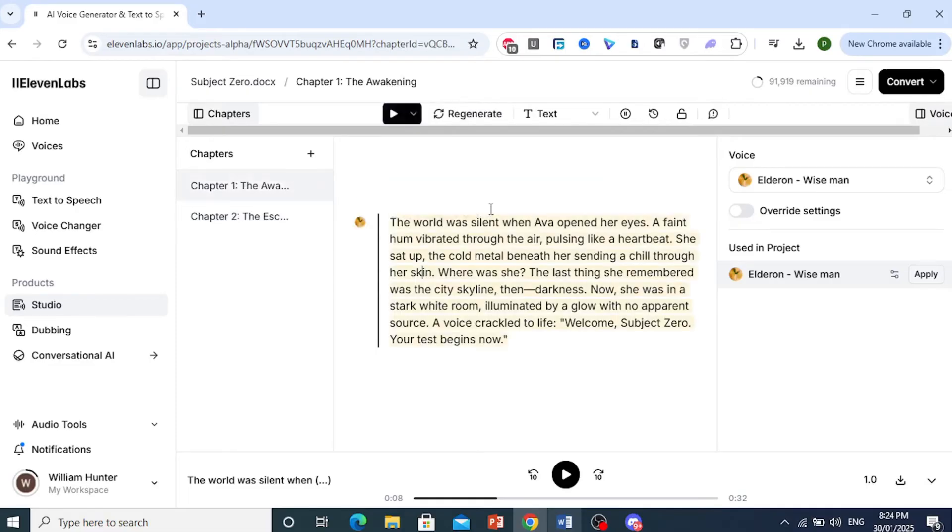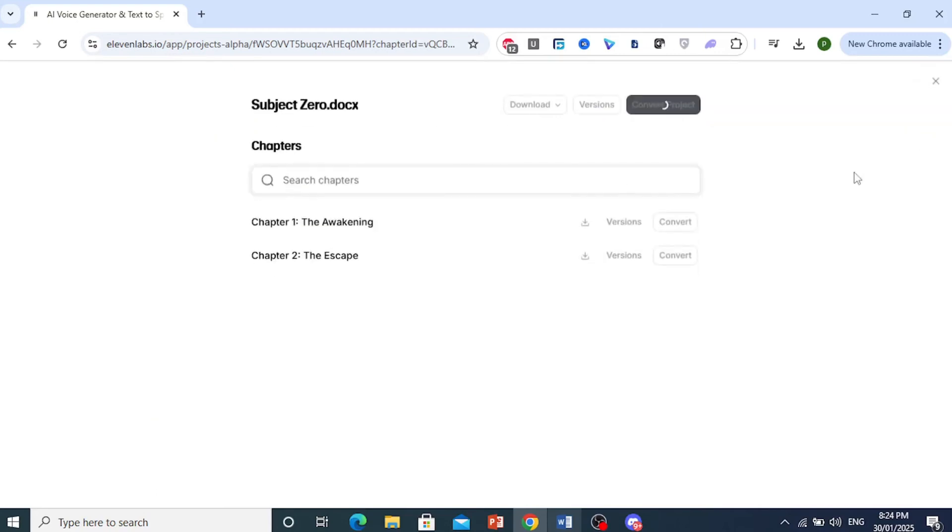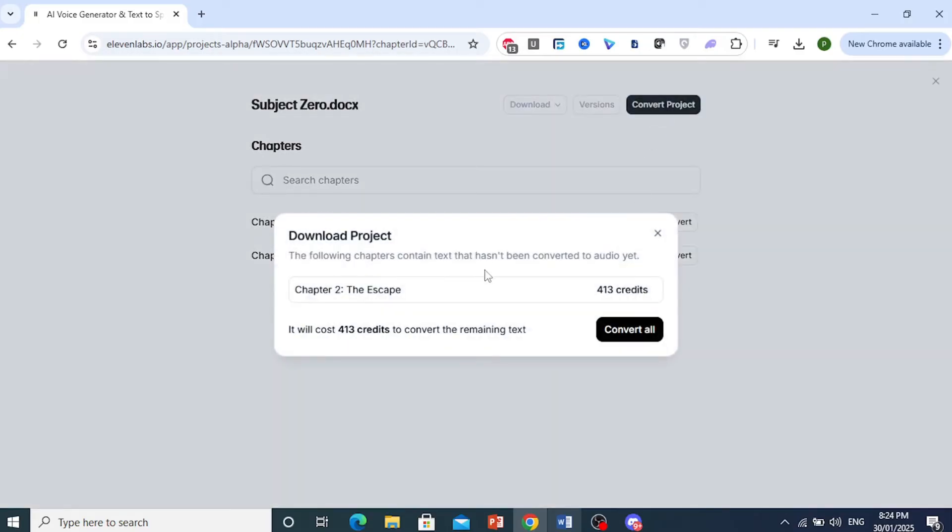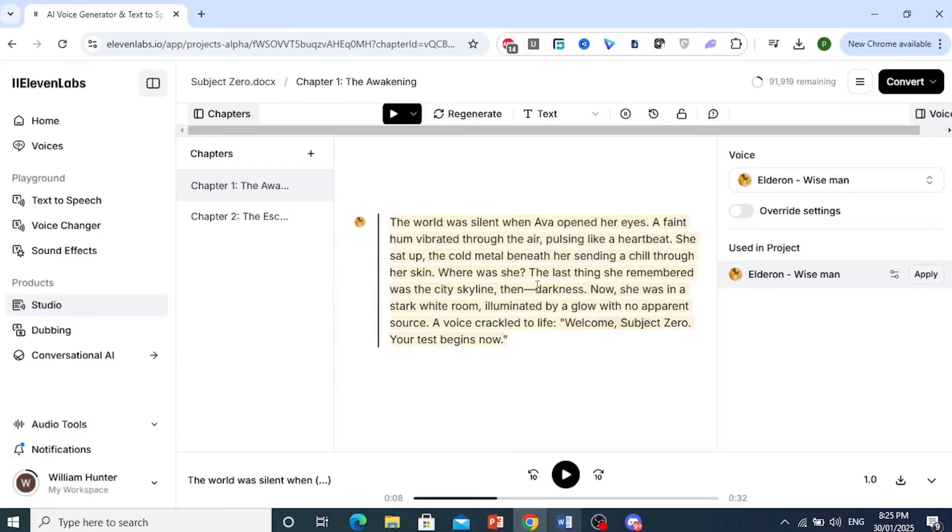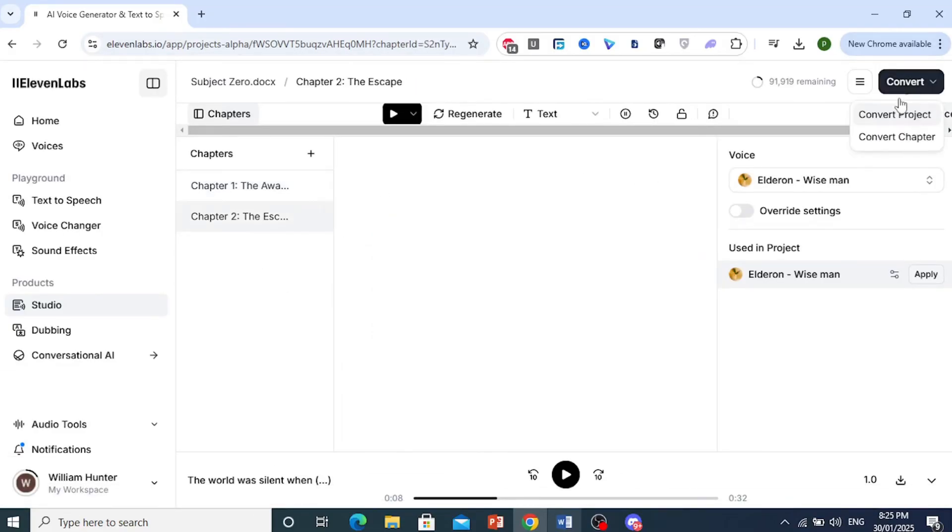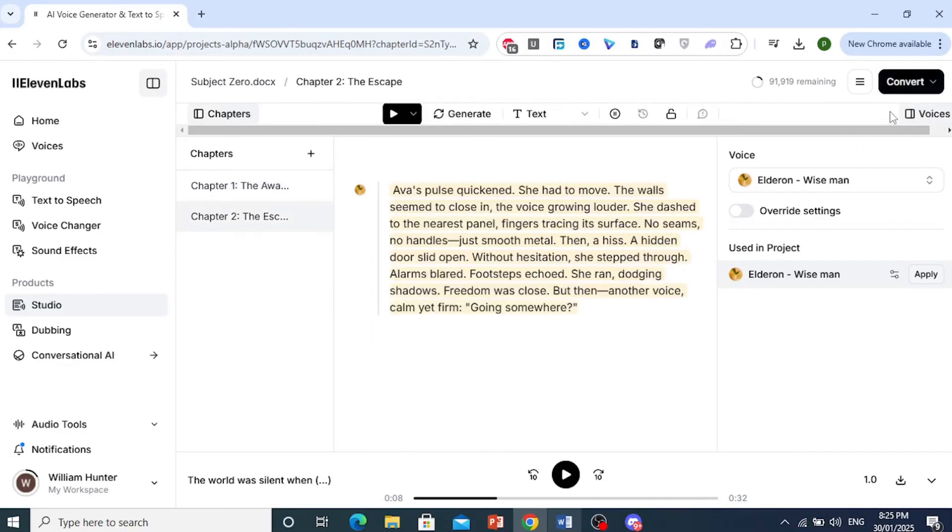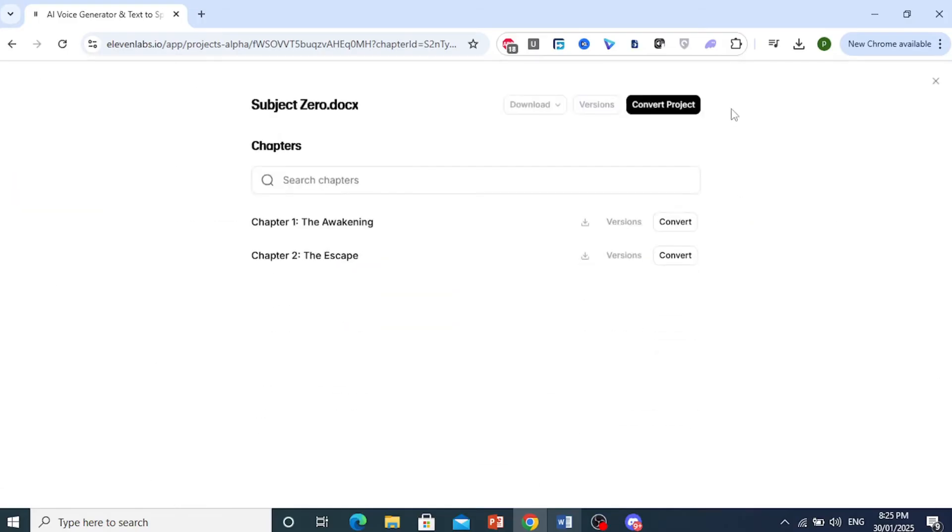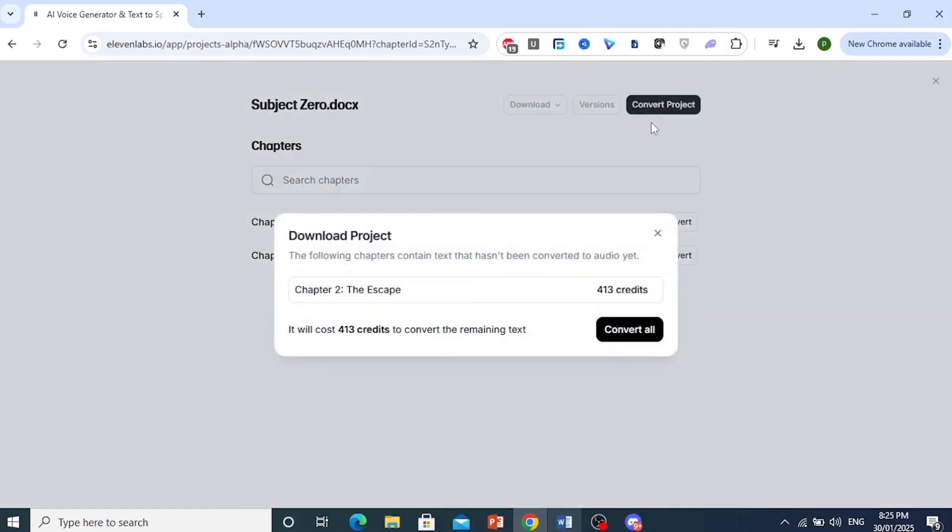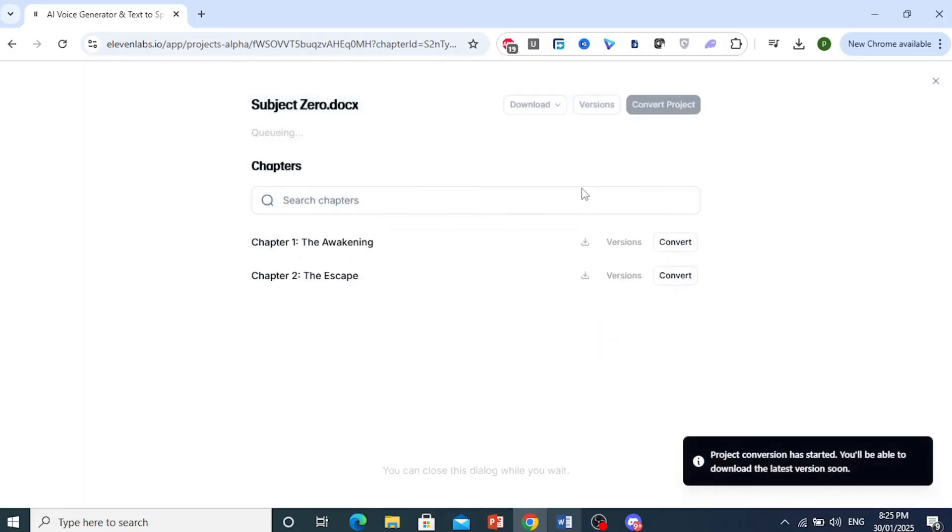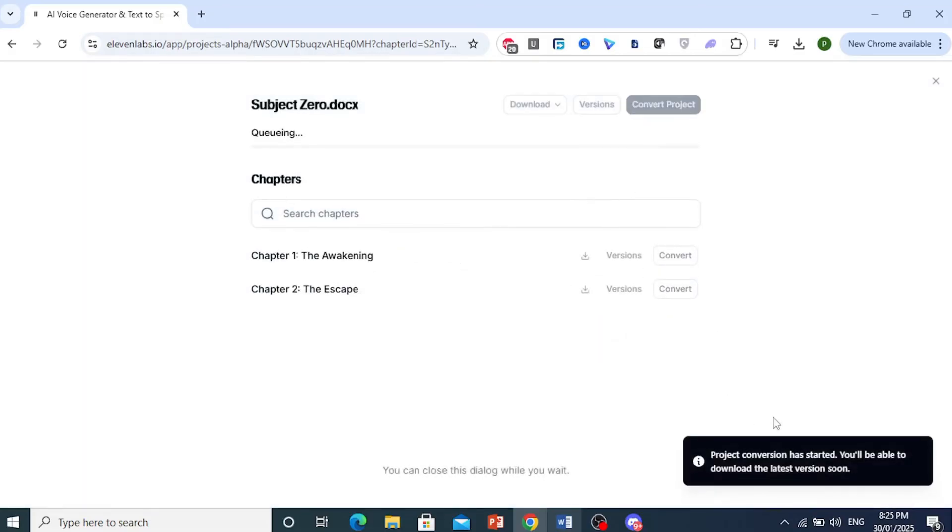Now, just go ahead and convert either chapter by chapter or the whole project as one e-book. So I can either convert one by one or the whole project as an audio file. So I will go ahead and choose everything. So click on Convert. We'll convert the whole project. Again, click on Convert Project and then Convert All. We're converting the whole project.